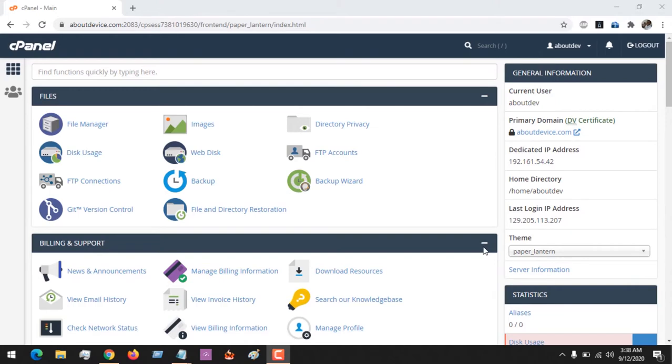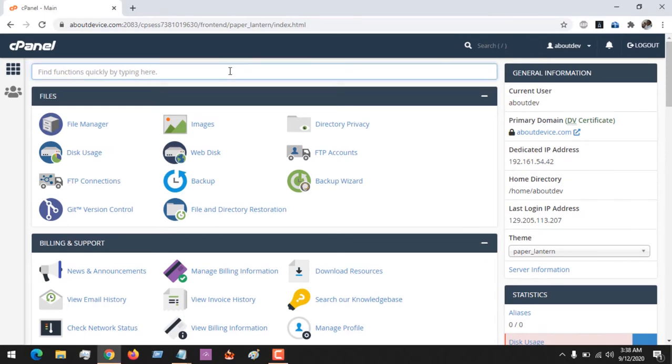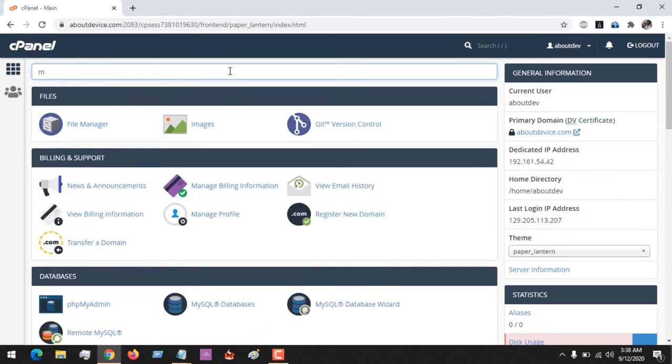Hello, good day, and welcome to About Device. Today we are going to be learning how to create a MySQL database on cPanel using the MySQL Database Wizard. So first of all, log into your cPanel. You could easily search for MySQL and then select the MySQL Database Wizard.